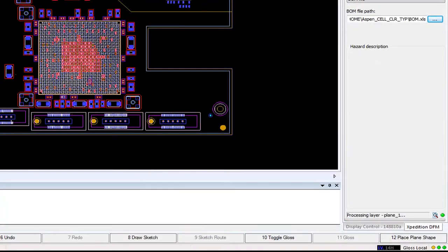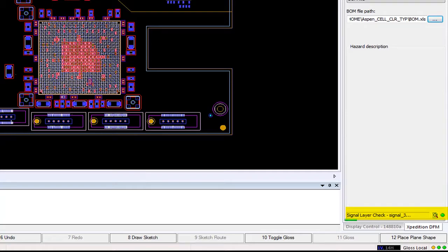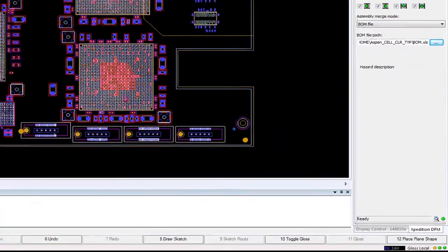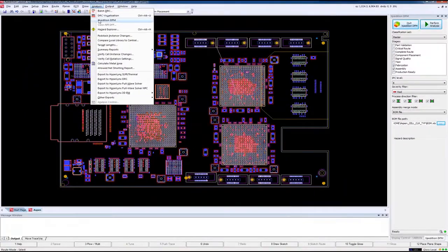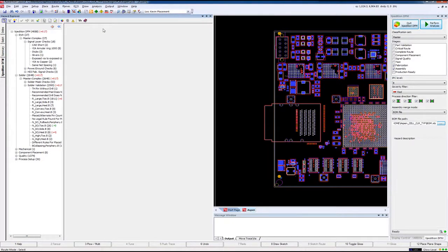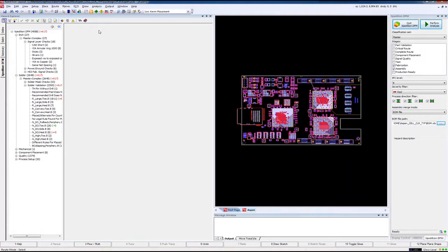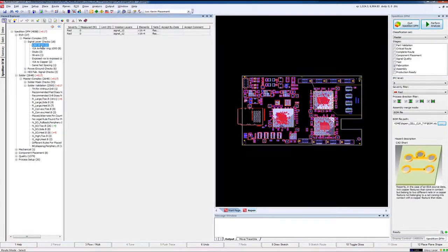After the analysis has completed, you will see the Ready indicator at the bottom of the Expedition DFM GUI. Now you can review the results through the Expedition Hazard Explorer just as you would any other Expedition Constraint result.